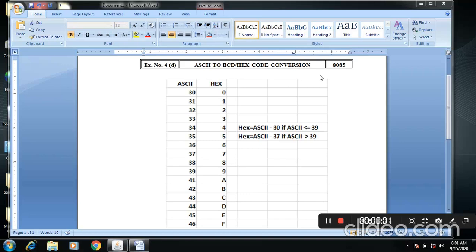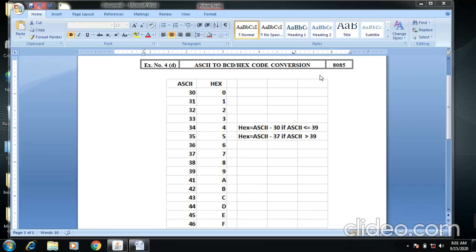Welcome back to Microprocessor Online class. Today we are going to see exercise number 4 in section D: ASCII to BCD or hexadecimal code conversion.